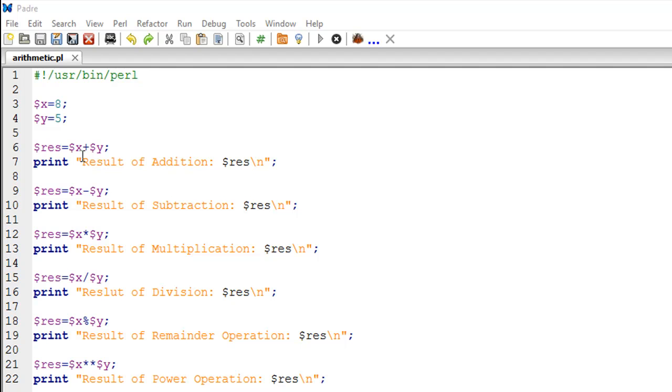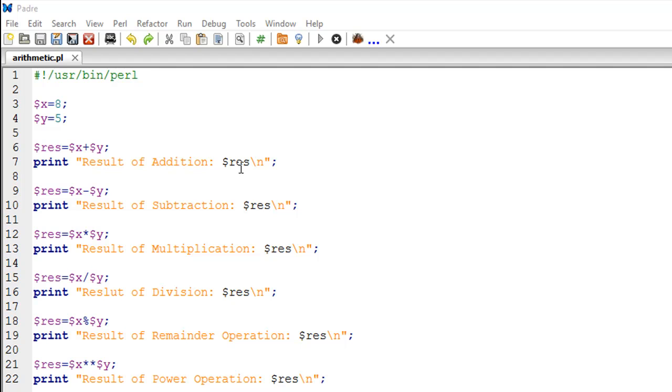In this variable, I'm going to store the result of addition of X and Y. In Perl, you add numbers using the addition symbol or the plus symbol. Once the value is stored, we are going to print it. On line number seven, I have a print statement which is first going to display the text 'result of addition' and then it's going to display the value that's been stored in RES.